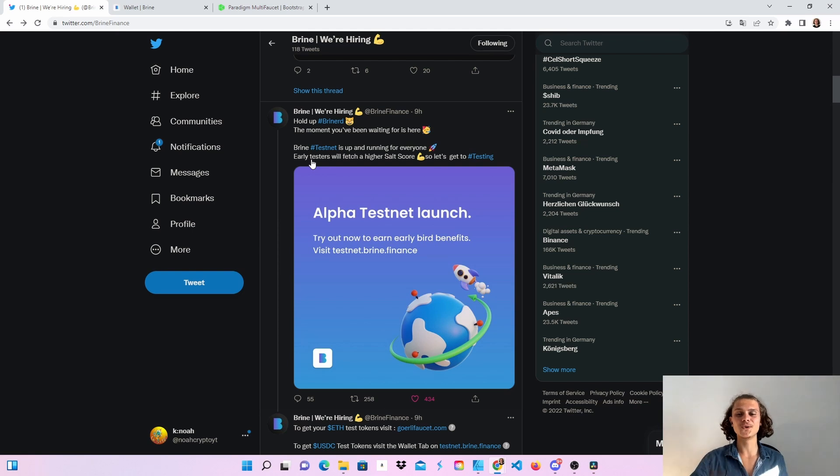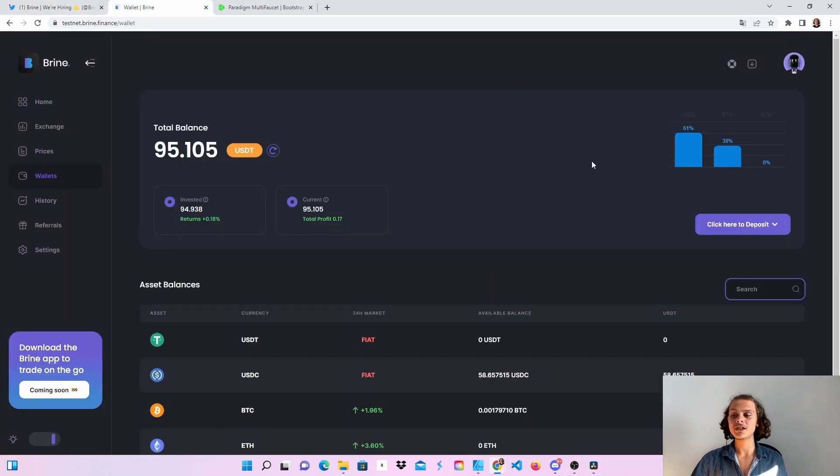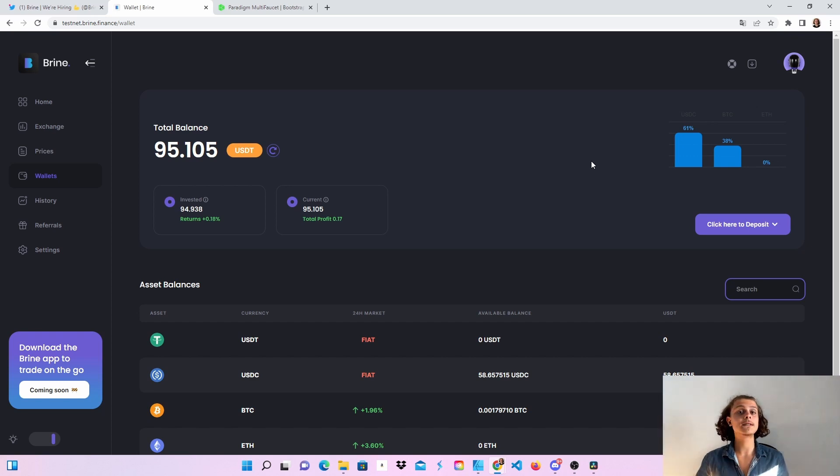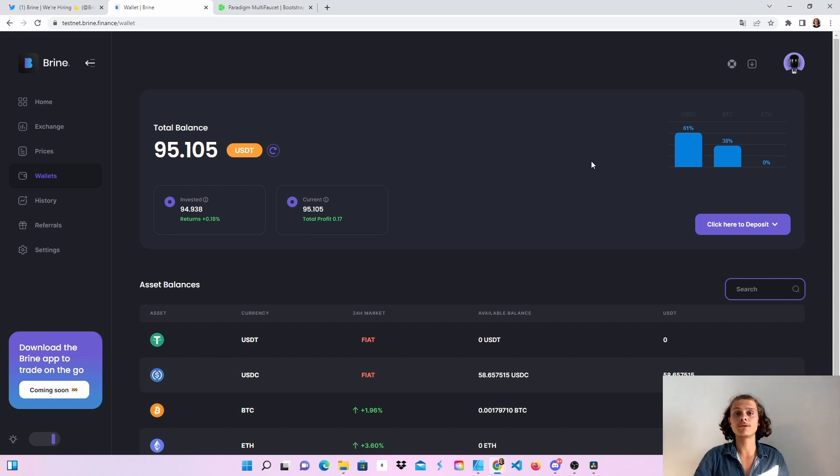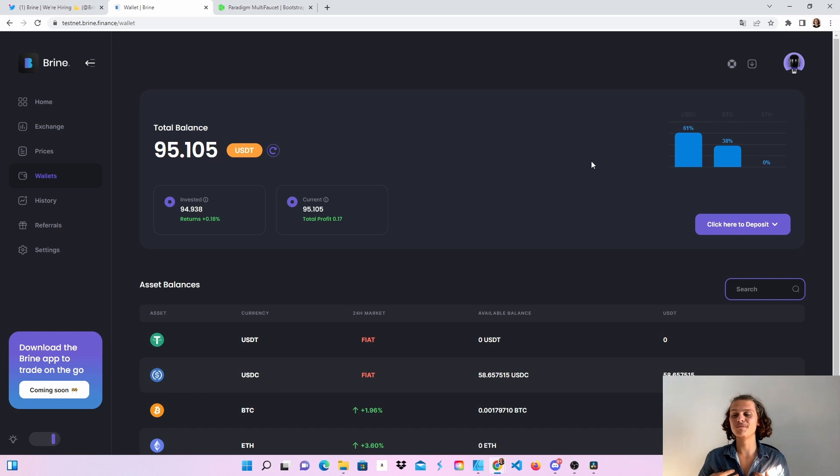What I've seen on their Twitter is that early testers will fetch a higher salt score. I don't know exactly what that is, but it's good to use the testnet early before everyone uses it. Just try to test it out, give them some feedback, and please give me some feedback in the comments if I missed something or if you had some problems or figured out some problems I had.